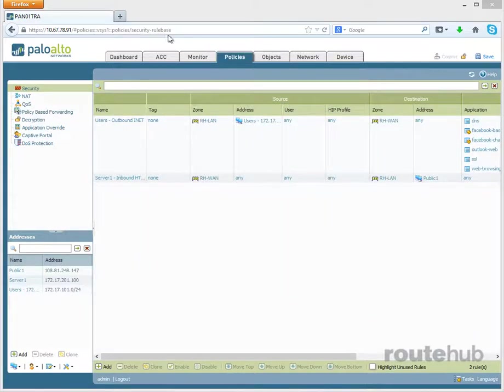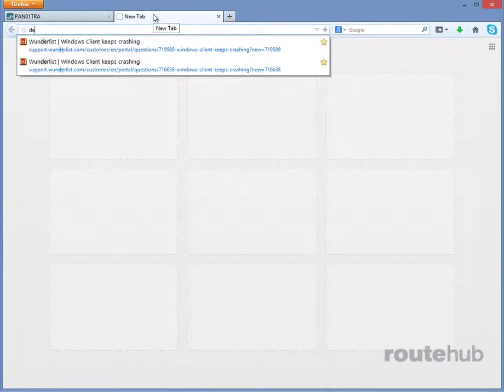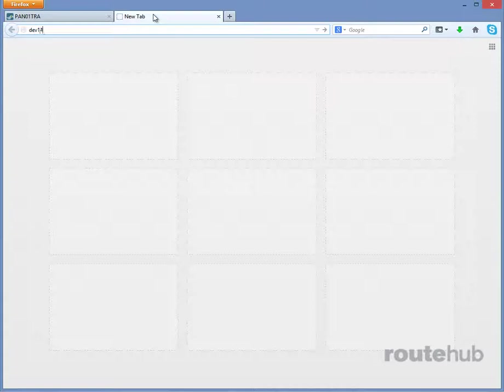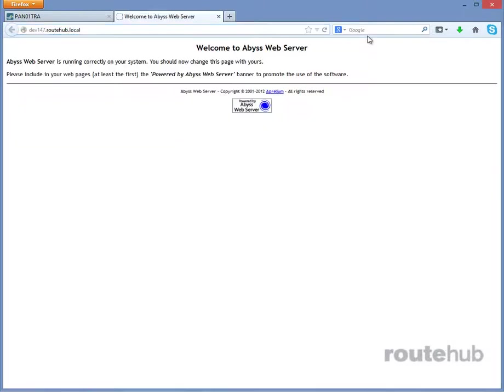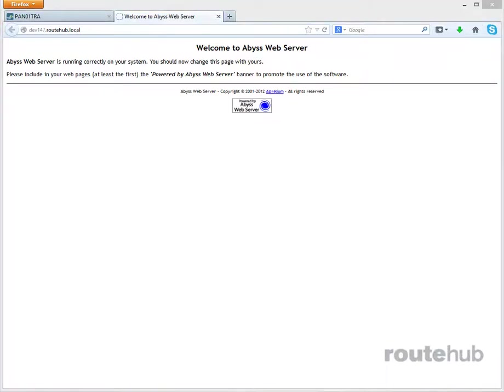So let's go ahead and enter that on a new web page here. And that will confirm if our NAT and our policy works, and it does. So that is how you can configure a static NAT and build the necessary security policy to make it work on your firewall.